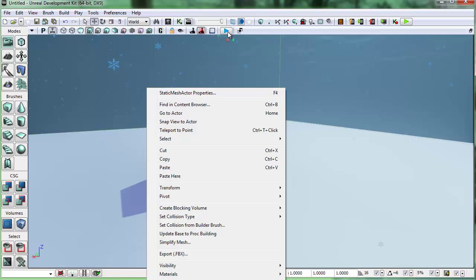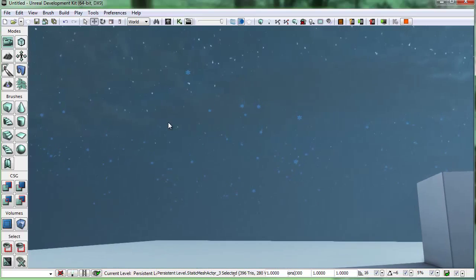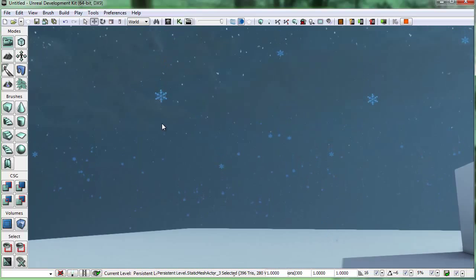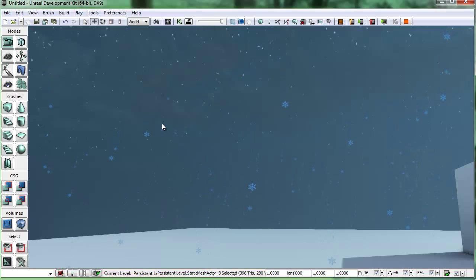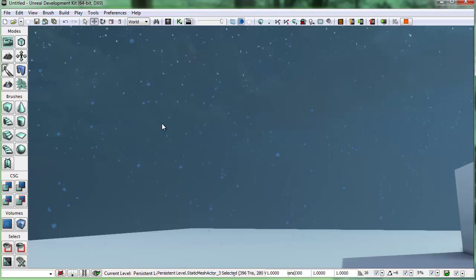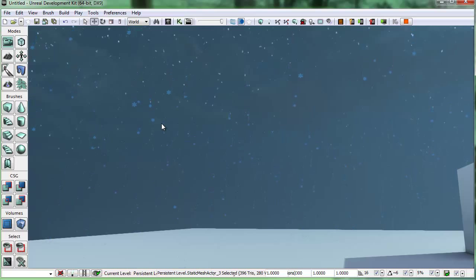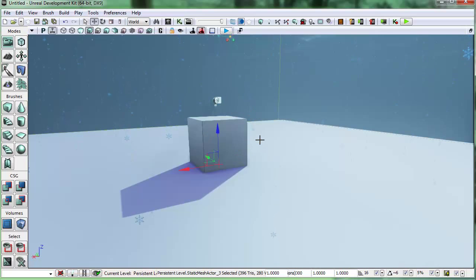Let's go back to perspective view and play in the editor to see the result. I can see the snowflakes coming down — that looks really good. Some of them disappear before hitting the ground, so maybe 6 seconds minimum lifetime isn't ideal, but it does show how the lifetime distribution min and max works.